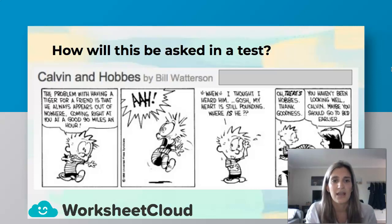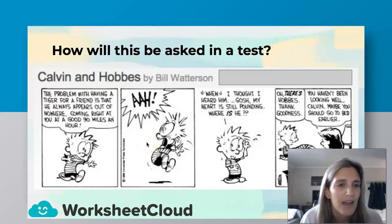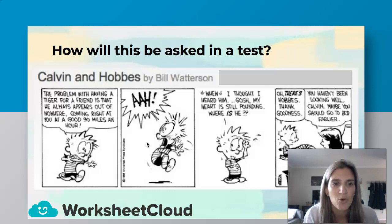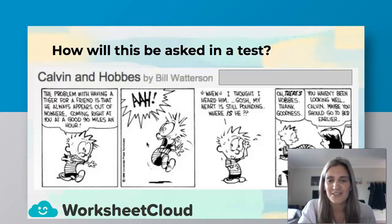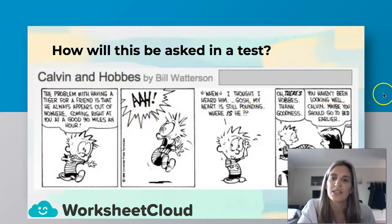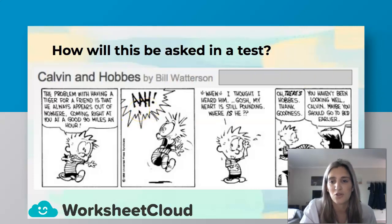I can see the interjection — it's in frame two. Let's read what's happening. He looks scared. "The problem with having a tiger for a friend is that he always appears out of nowhere, coming right at you at a good 90 miles an hour." Then: "Ah!" So he got a fright — that is our interjection. In a test, you could be asked to identify the interjection in the cartoon, or they could give you the interjection and ask what part of speech it is — and you'd say "an interjection." It could be a one or two mark question.